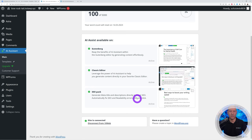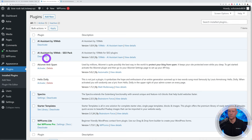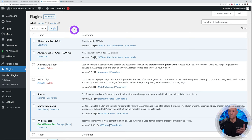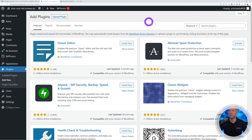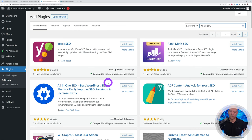Heading back to the Plugins section, you'll now see an additional plugin: AI Assistant by 10Web. We still need to install Yoast SEO manually if it's not already installed, so click Add New and search for it.